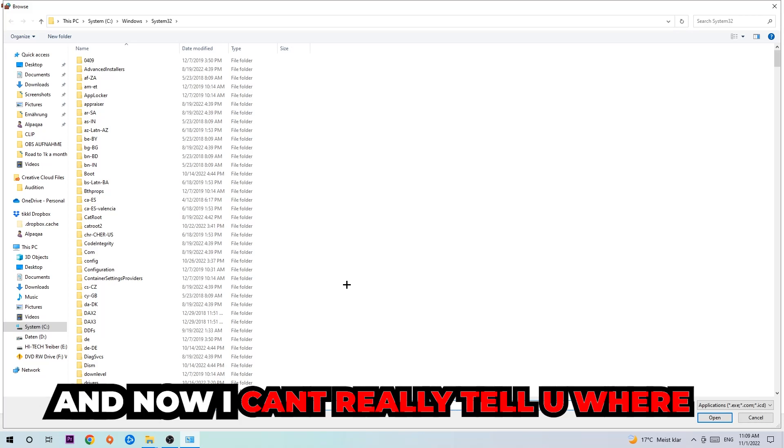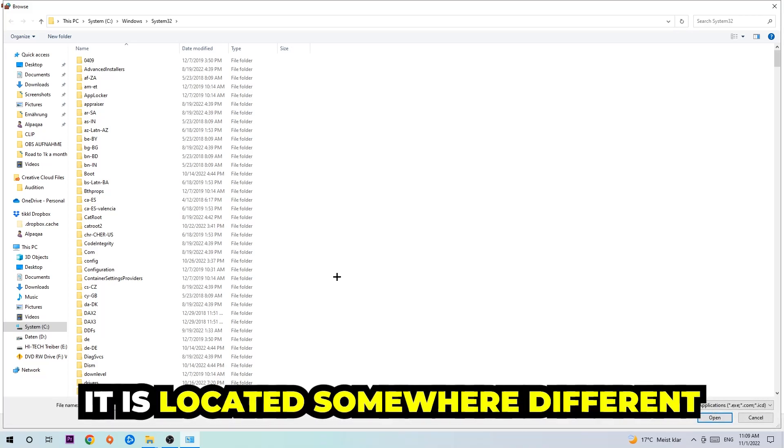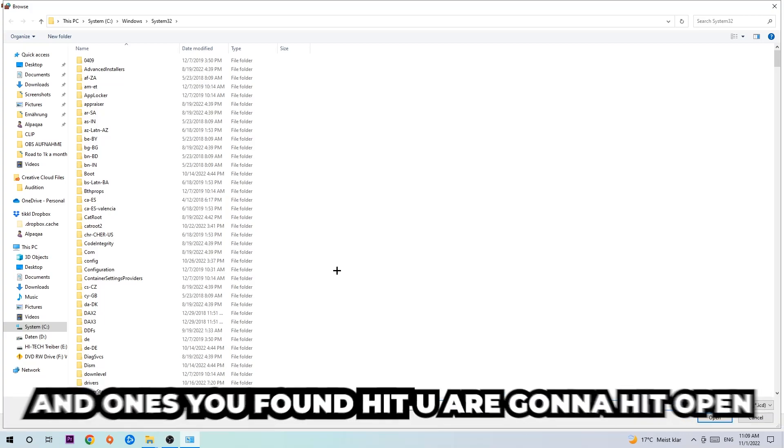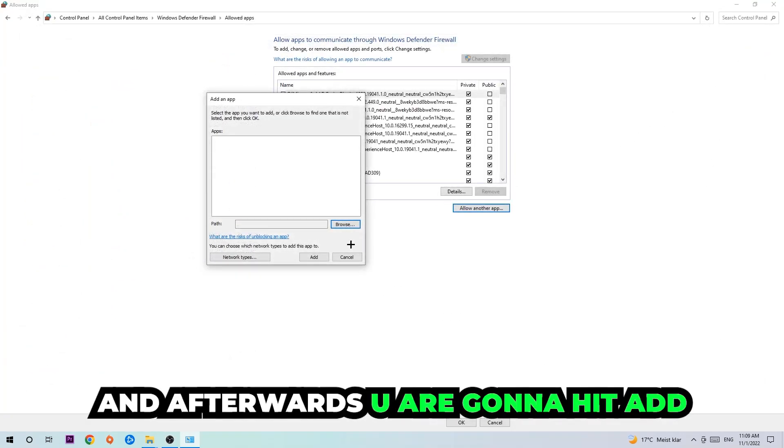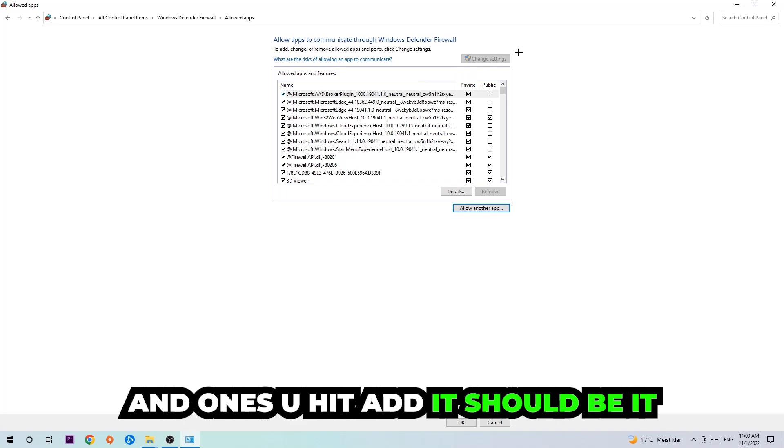Now I can't really tell you where it's located because on every single PC it's located somewhere different. You need to search it for yourself and once you found it you're going to hit open. And afterwards you're going to hit add and once you add it, that should be it.